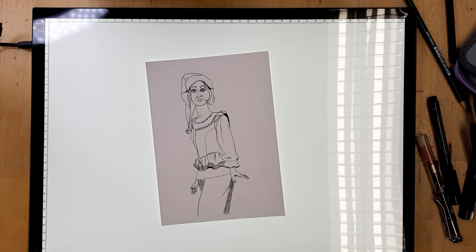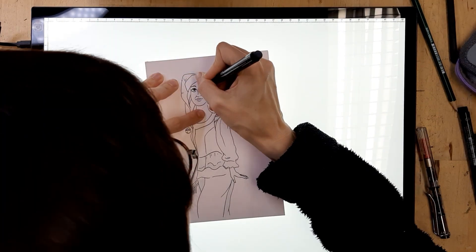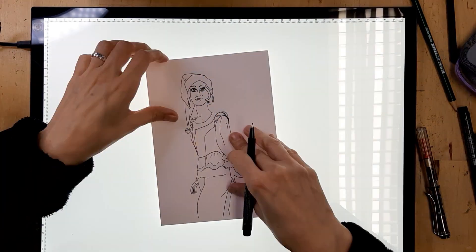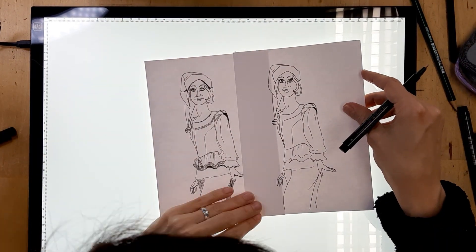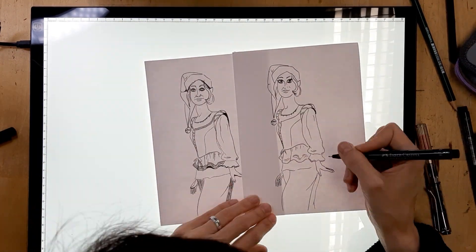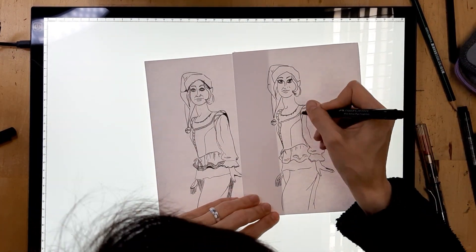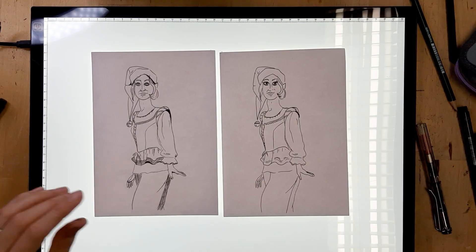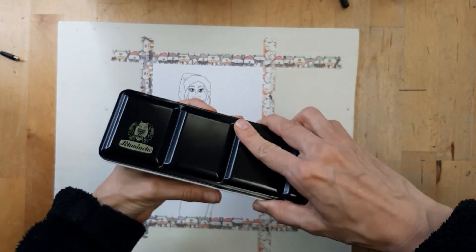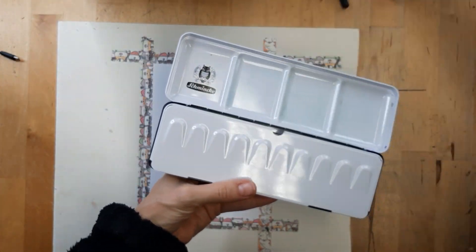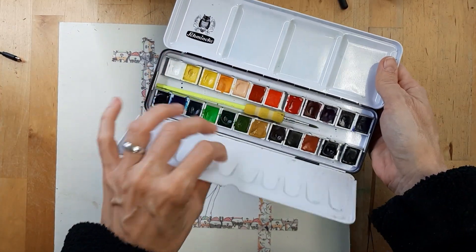Before I start coloring this I wanted to make myself a copy because for my second drawing I'm going to use colored pencil. But now we're going to start with the watercolors.